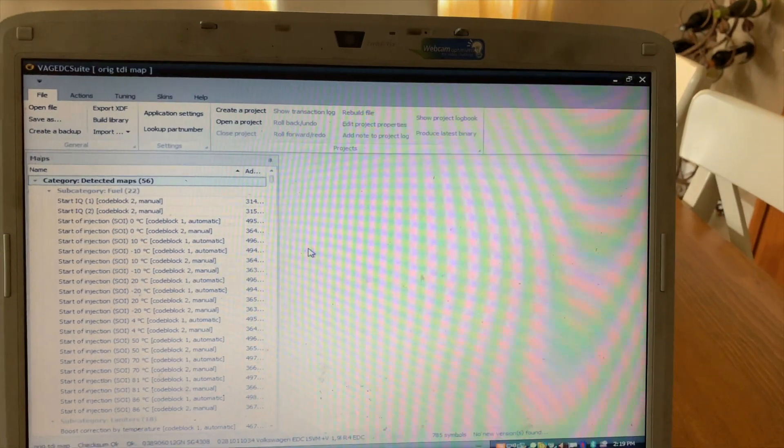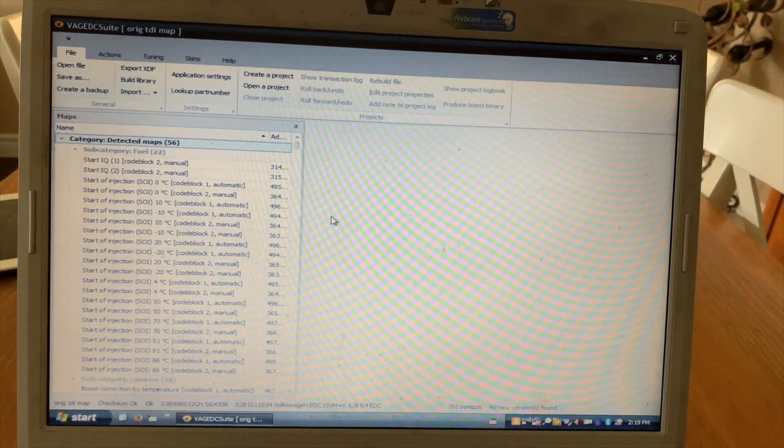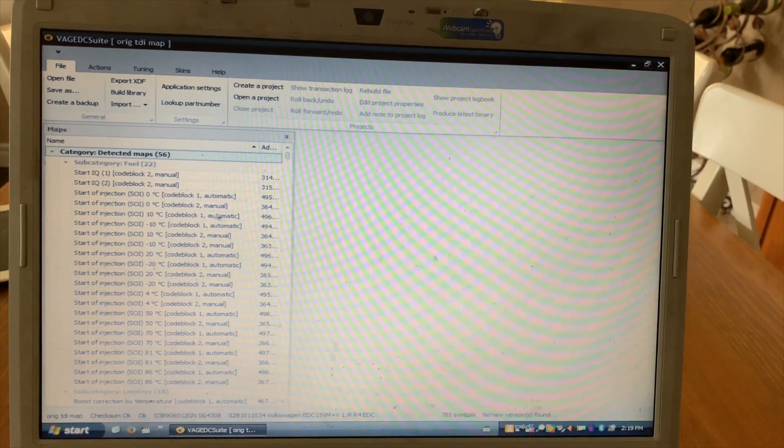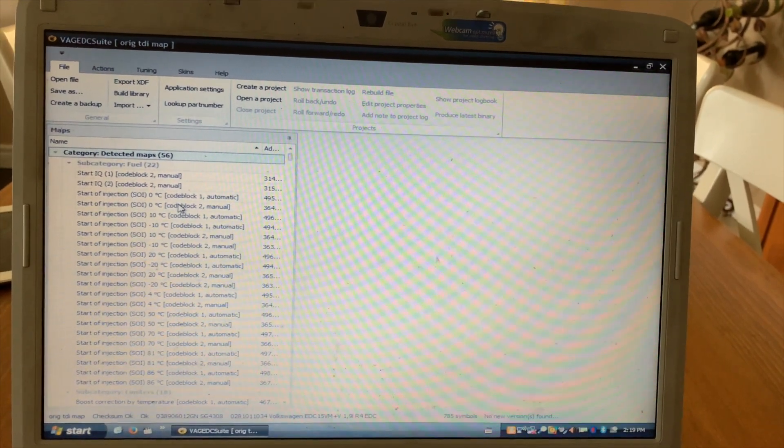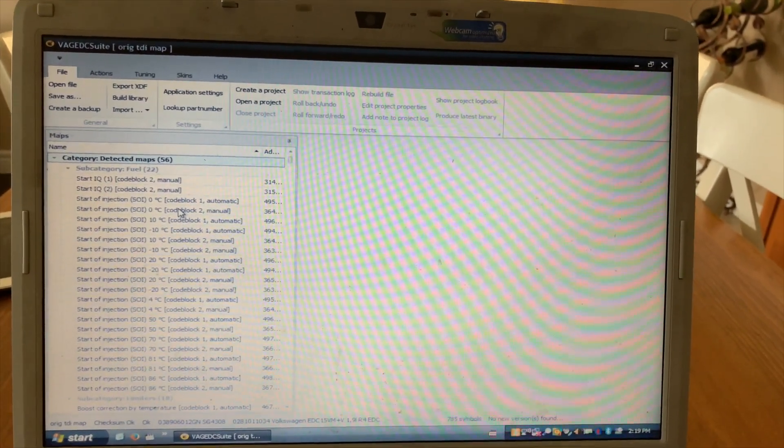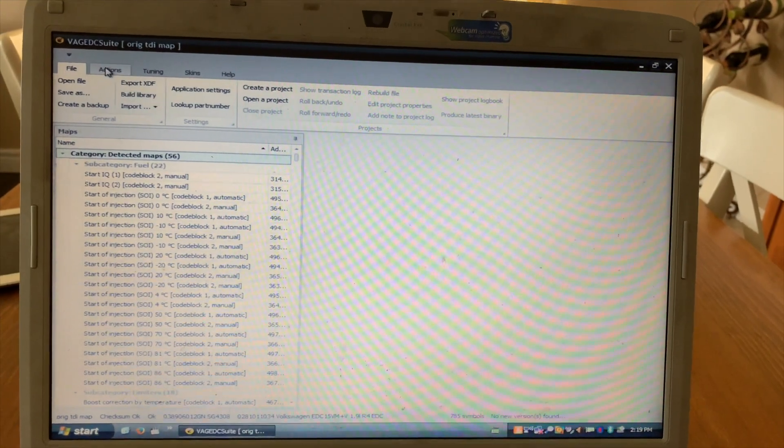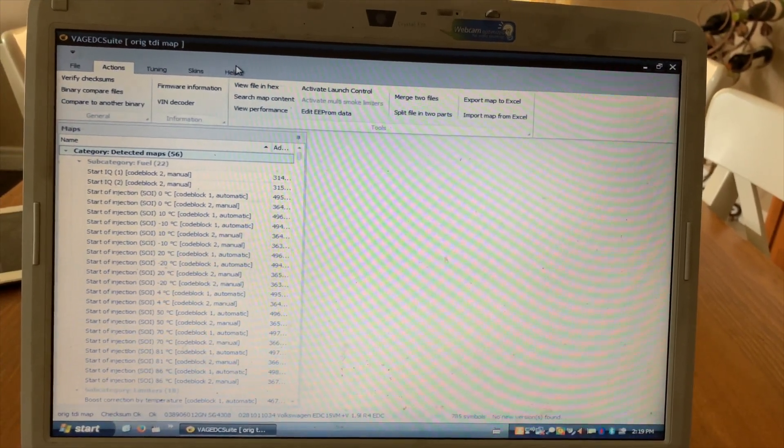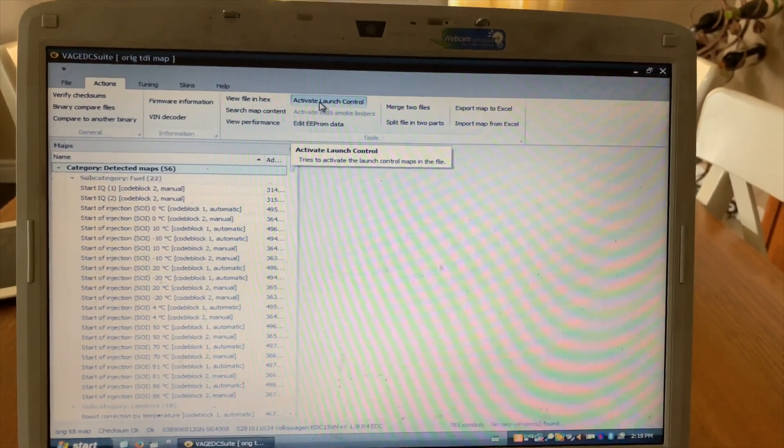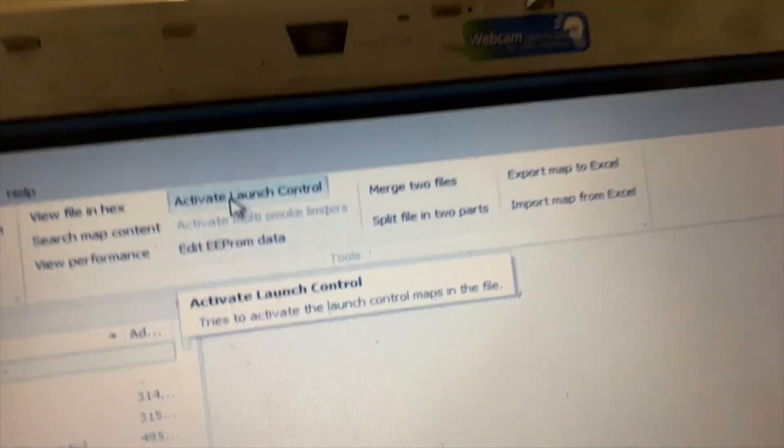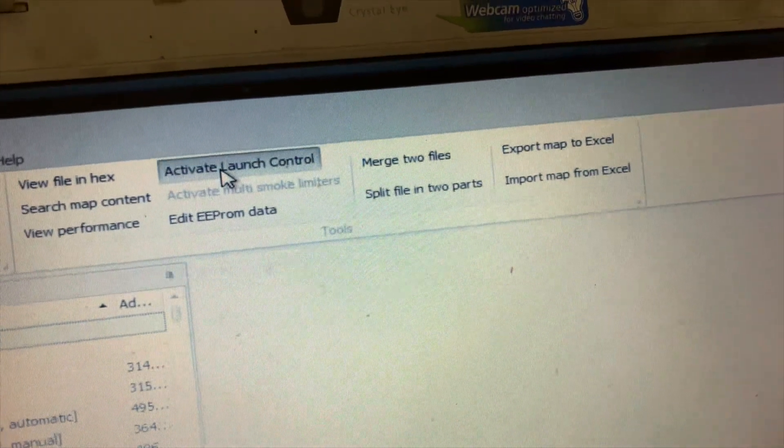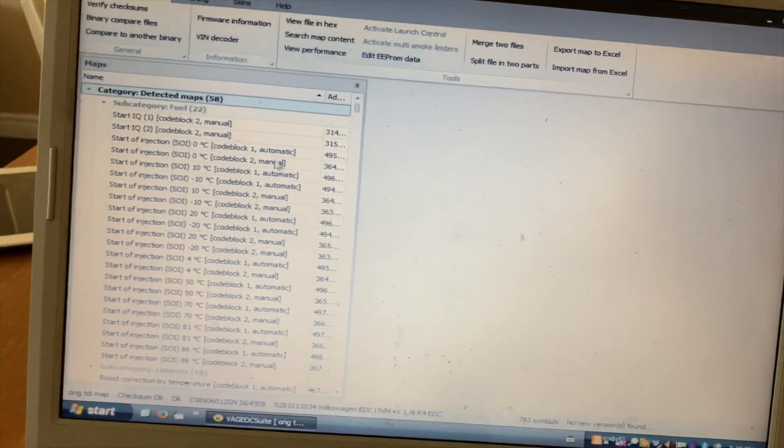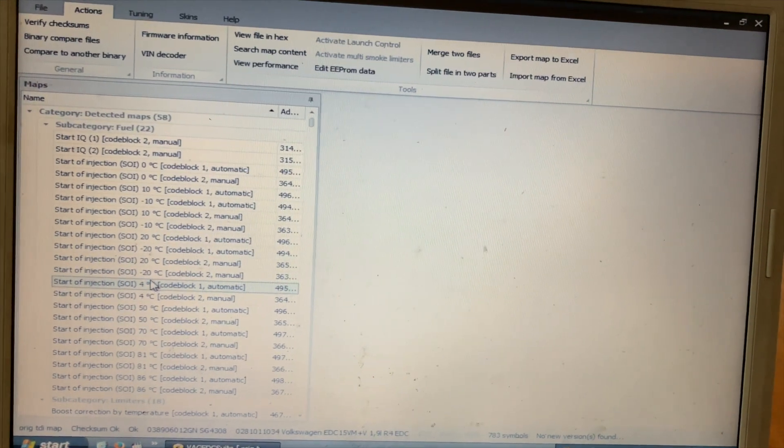So we'll get on to how to do it. All right, first open up EDC suite, open your file. This is just a stock ALH file for the example. Go over to actions, activate launch control. Now over here you'll have launch control maps, open it up.